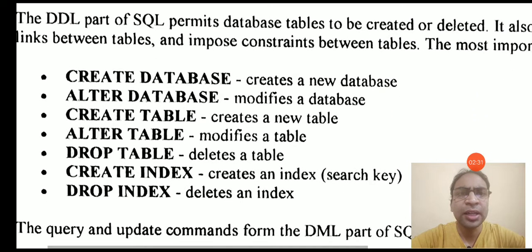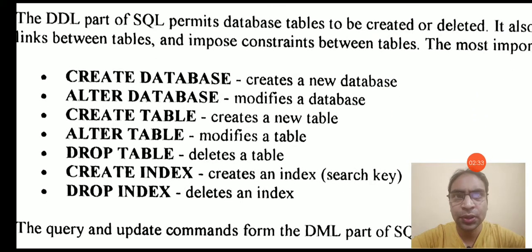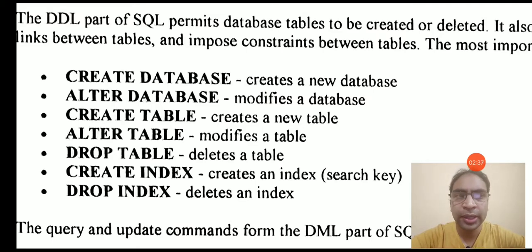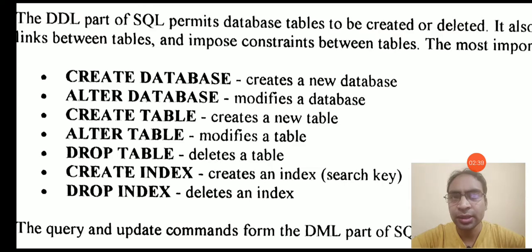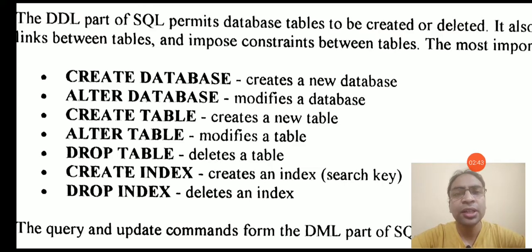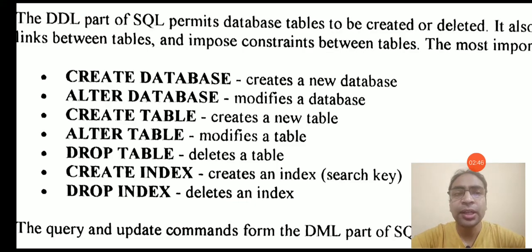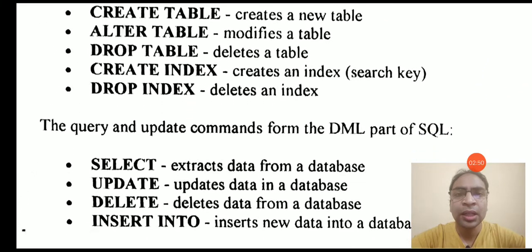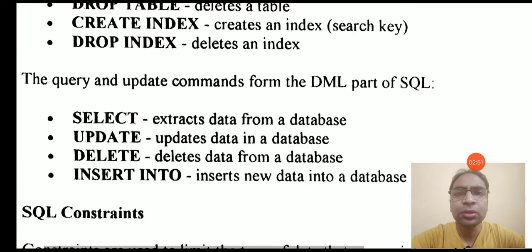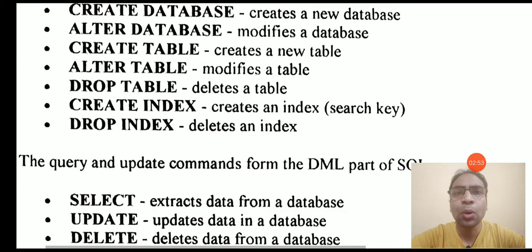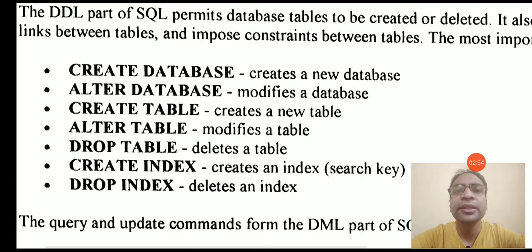We have seen what we are going to study in this tutorial, how we can create the database, how we can alter the database, how we can create a table, alter a table, drop a table, how we can create indexes, drop indexes, and how we can create views, drop views, and update views. If we talk about the DML commands, these all were the DDL commands.